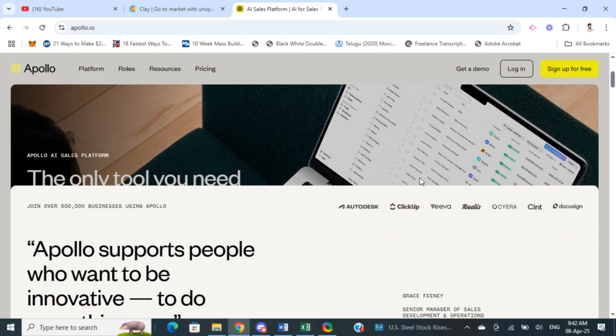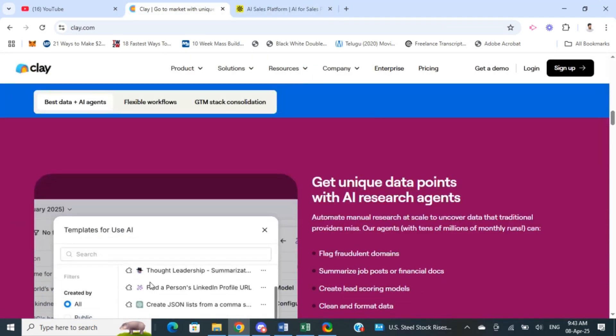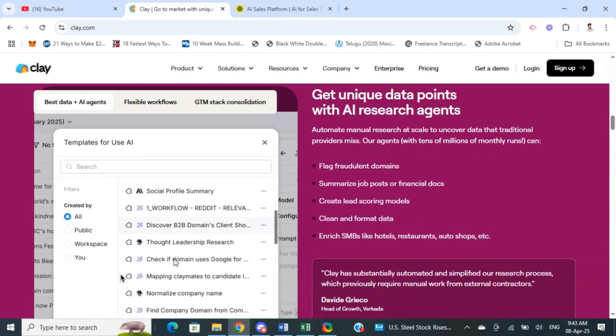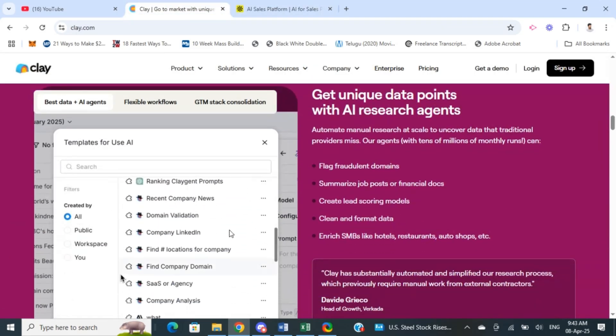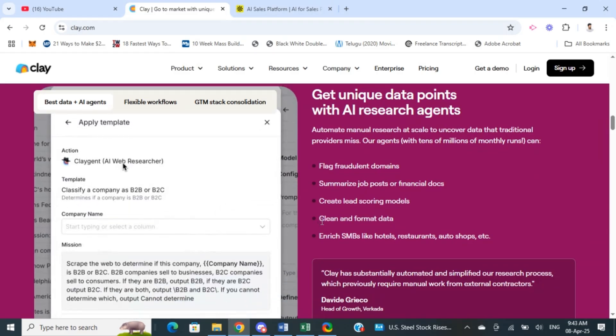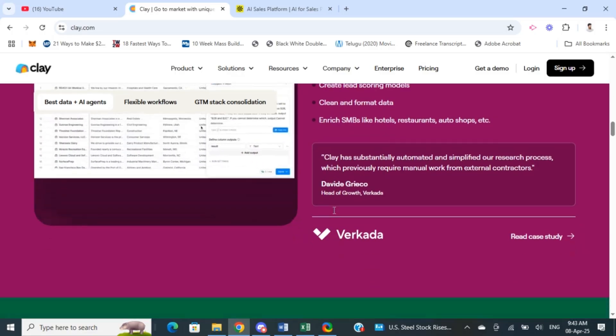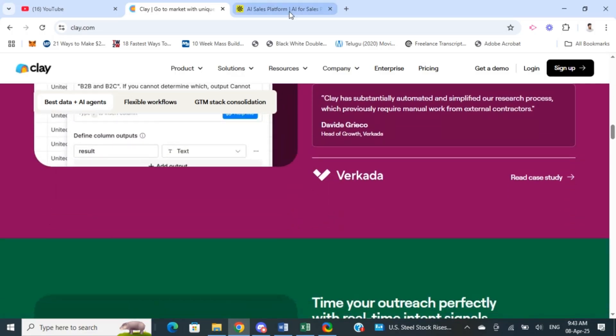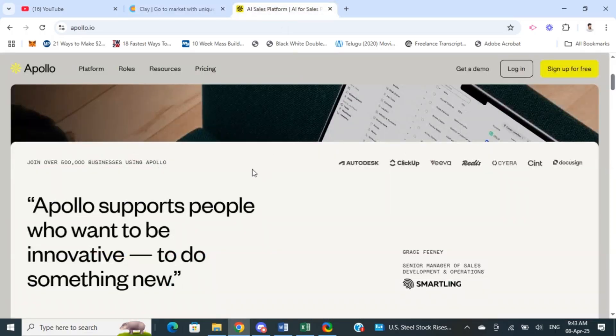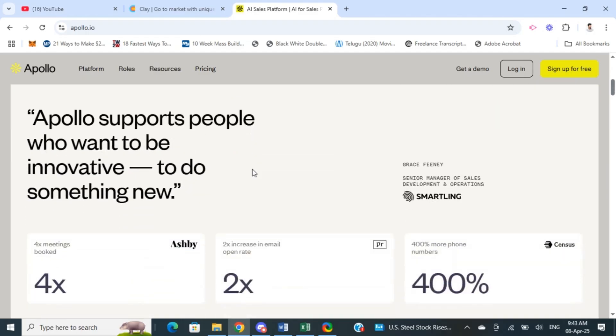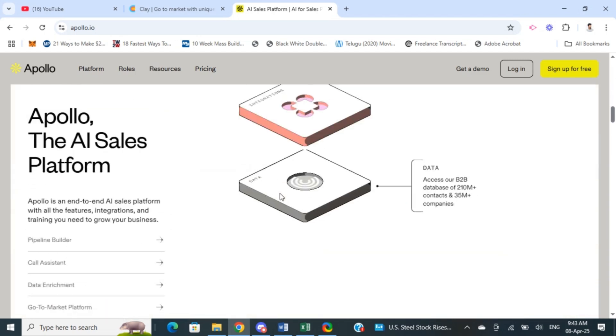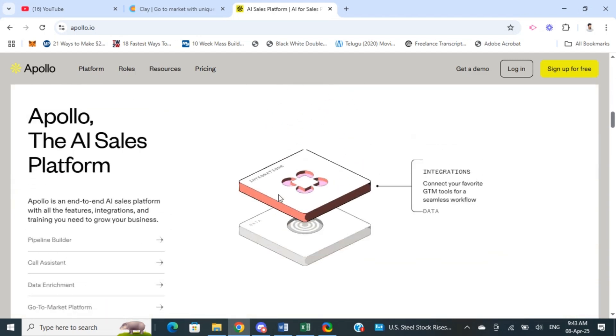So the question is, which one is better for you? You can choose clay.com if you prioritize relationship building, personalization, and deep insights. It's ideal for a more selective and data-driven approach to sales. Whereas you can choose Apollo if you need a scalable sales platform with a massive contact database, email automation, and the flexibility to run large-scale campaigns.